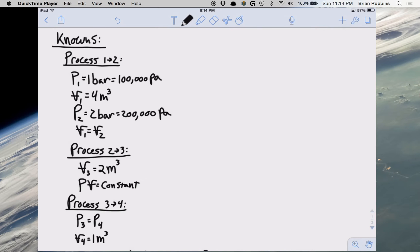Hello everyone. Today we're going to be going over a problem in which we're going to solve for work for a series of processes for a piston cylinder assembly. The problem that we're going to be solving reads as follows.